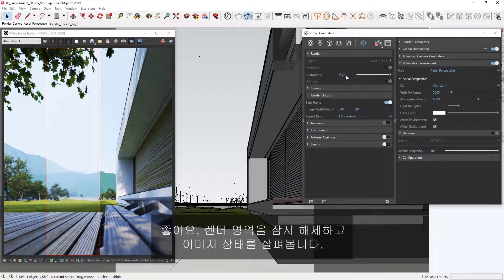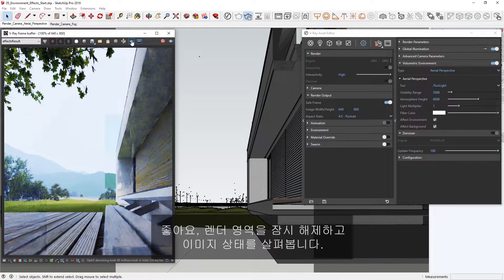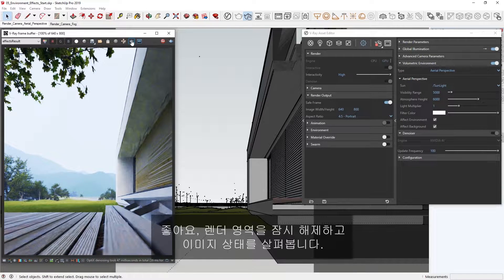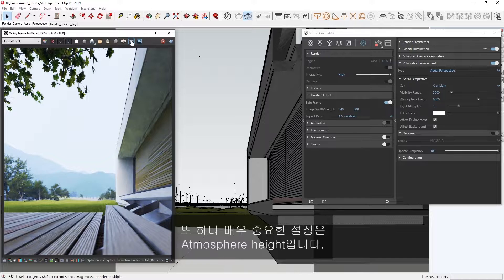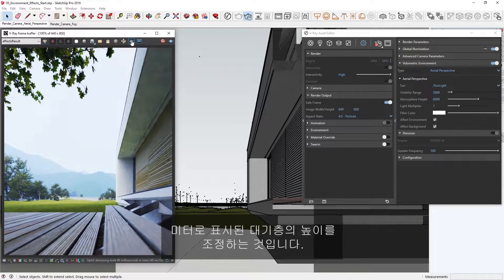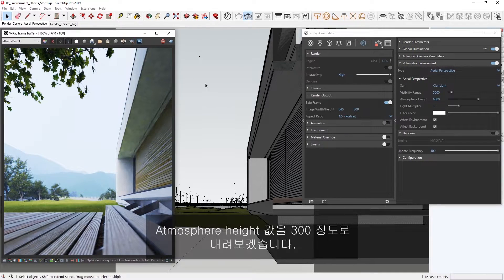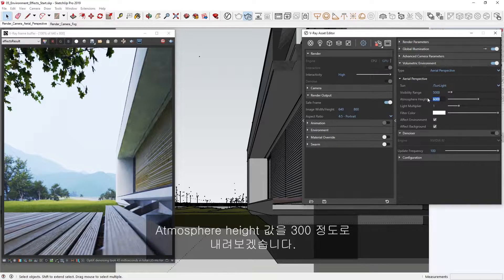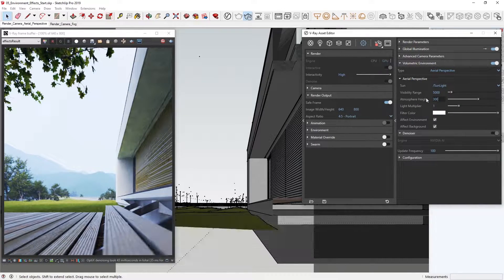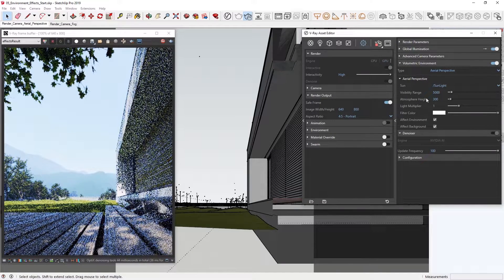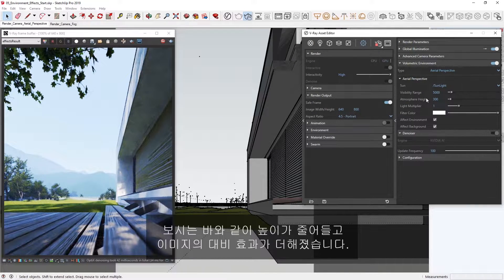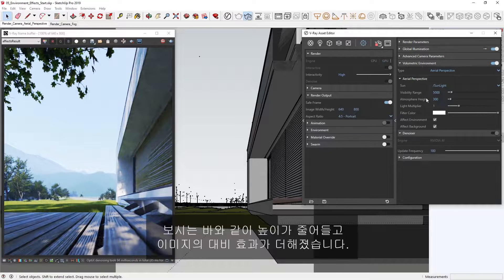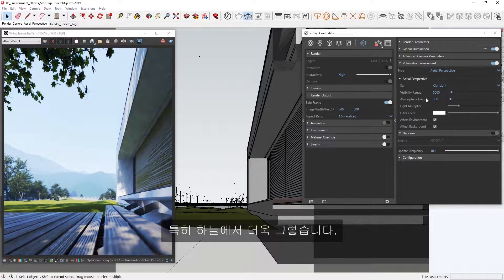Let's disable the render region for a moment to get a feel for our image. Now, another very important setting here is the Atmosphere Height, which controls the height of the atmosphere layer in meters. Let's try lowering the Atmosphere Height value to something like 300. As you can see, this has reduced the height and adds some more contrast to the image, particularly in the sky itself.